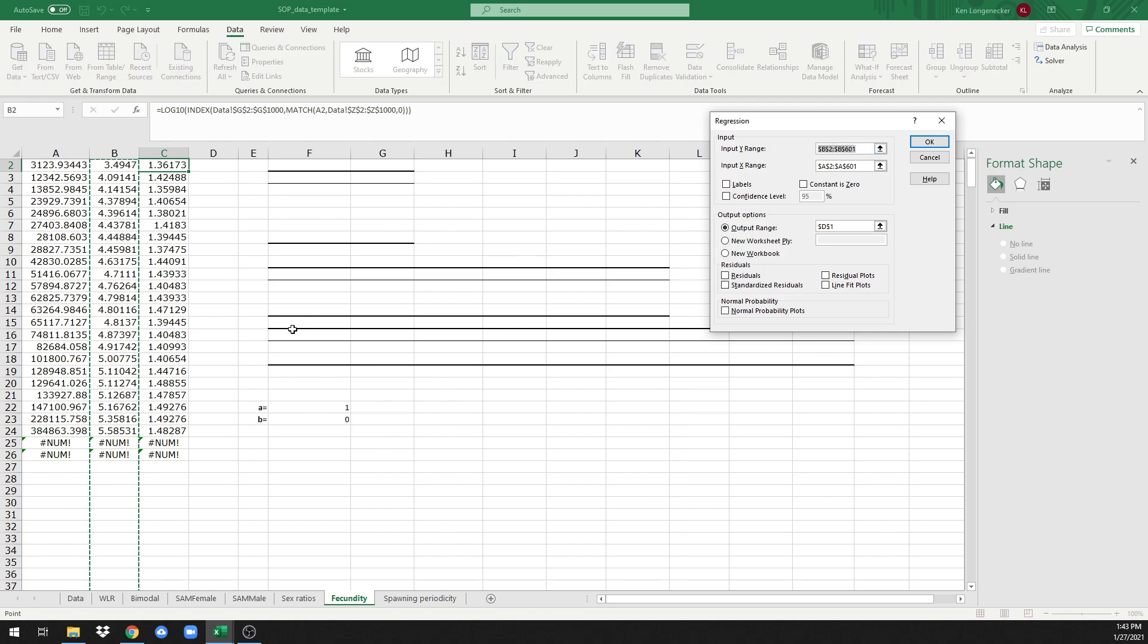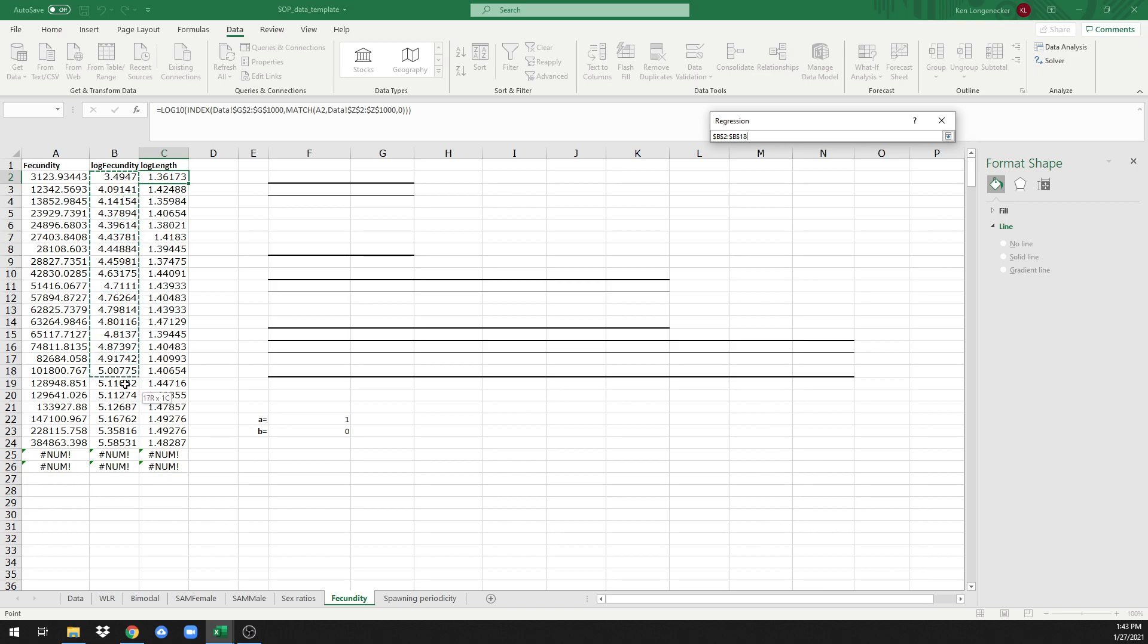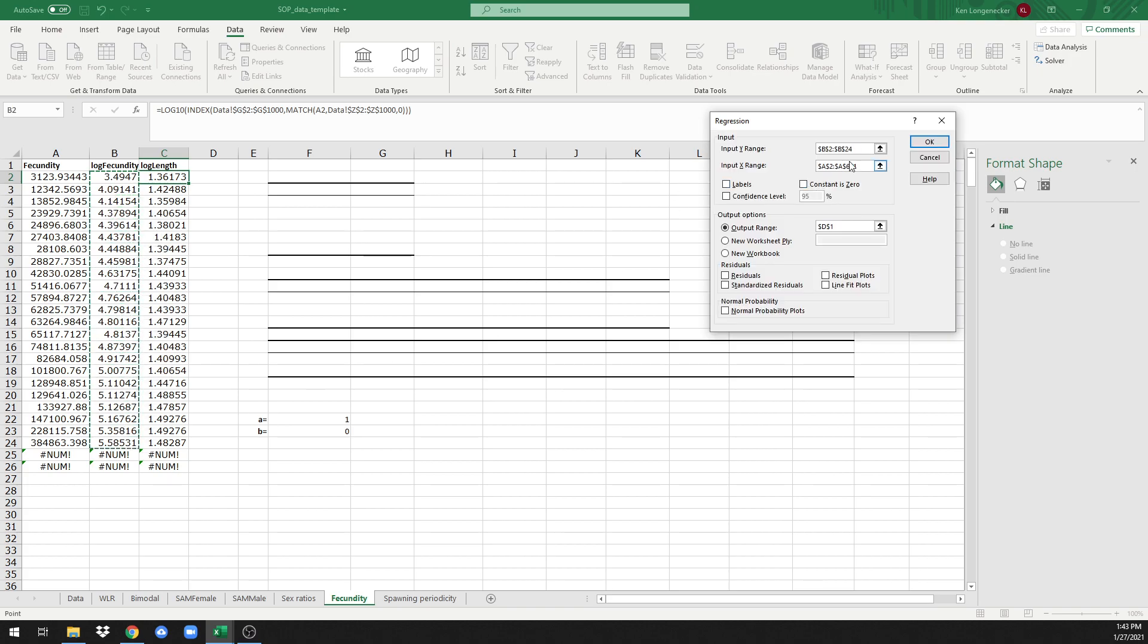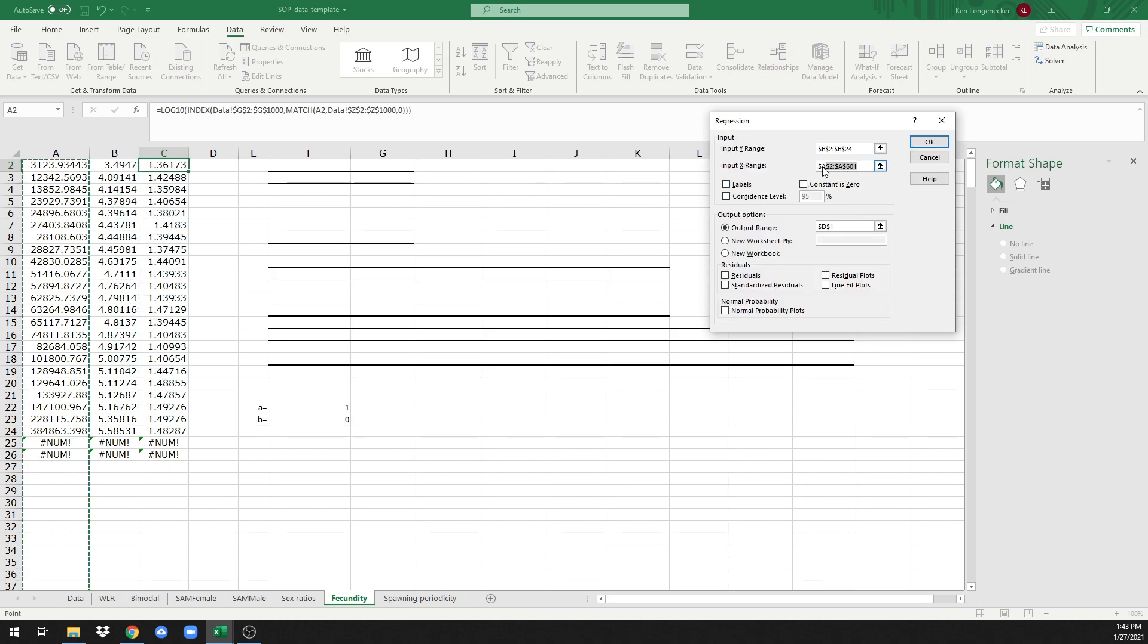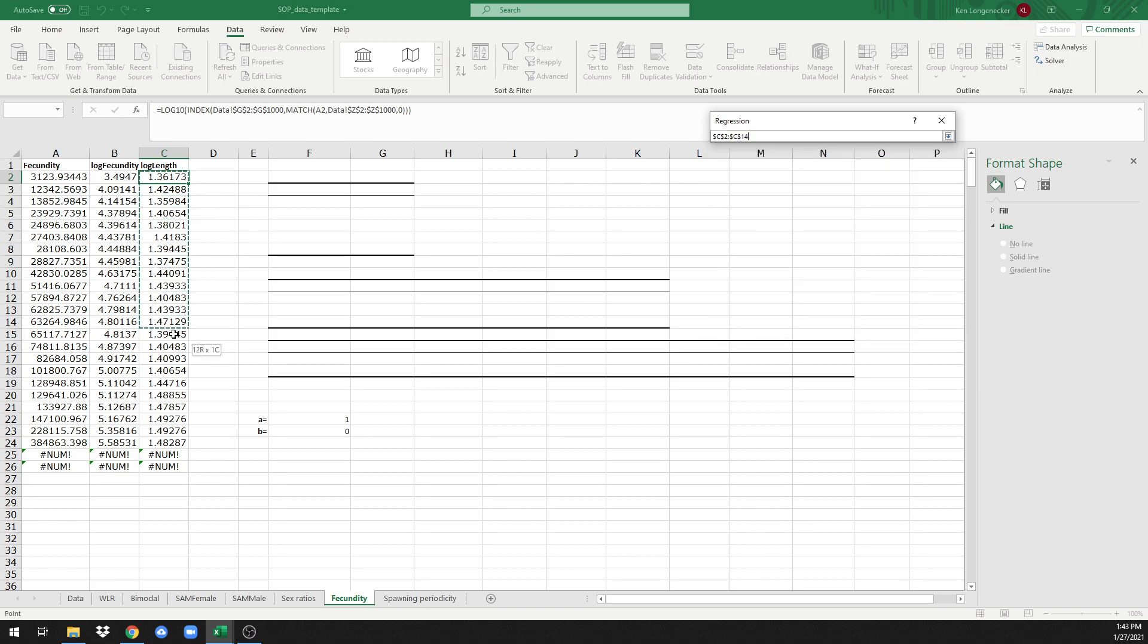We're going to input the Y range, which in this case is log of fecundity. We're going to input the X range, which in this case is log of length.